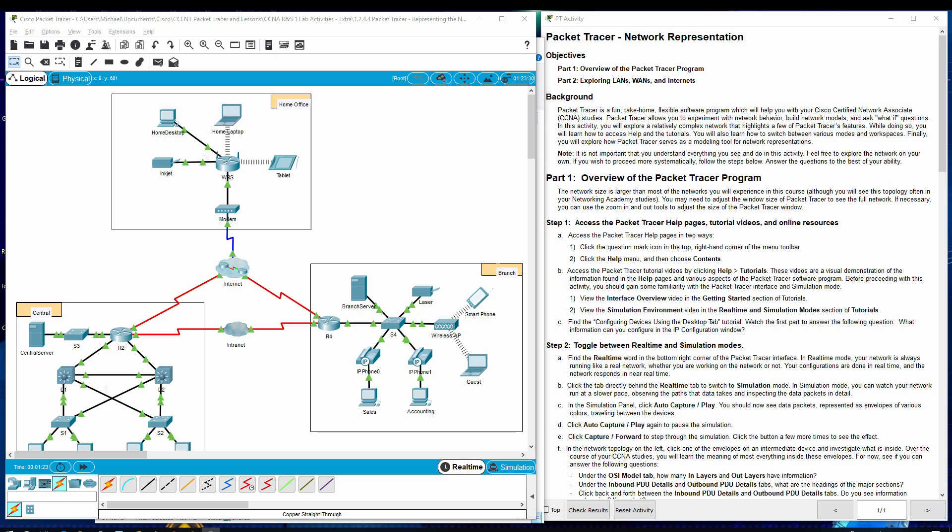And there's the background, you can read that. It's just about the Packet Tracer software program. And we're going to go to Part 1, Overview of the Packet Tracer Program.